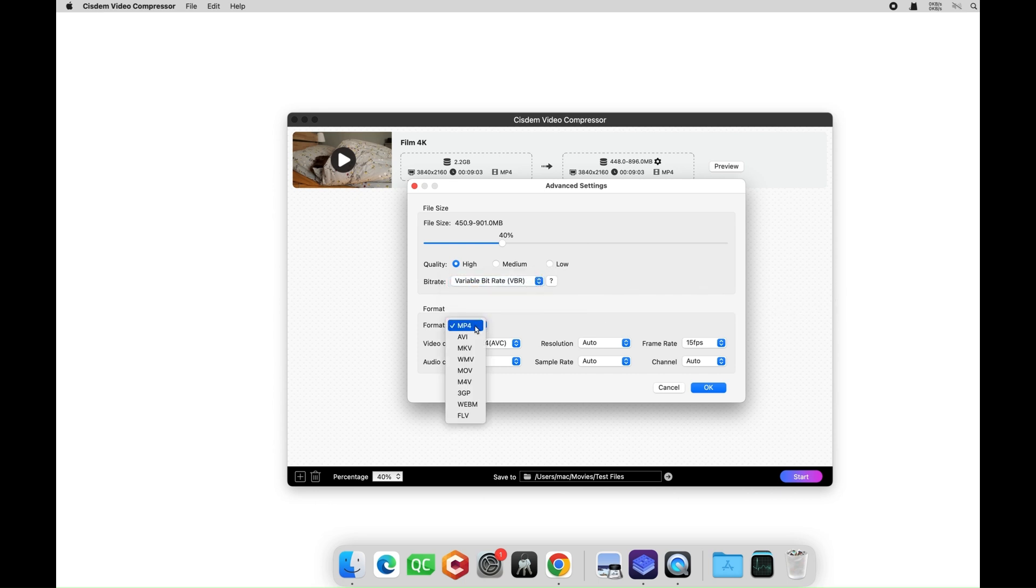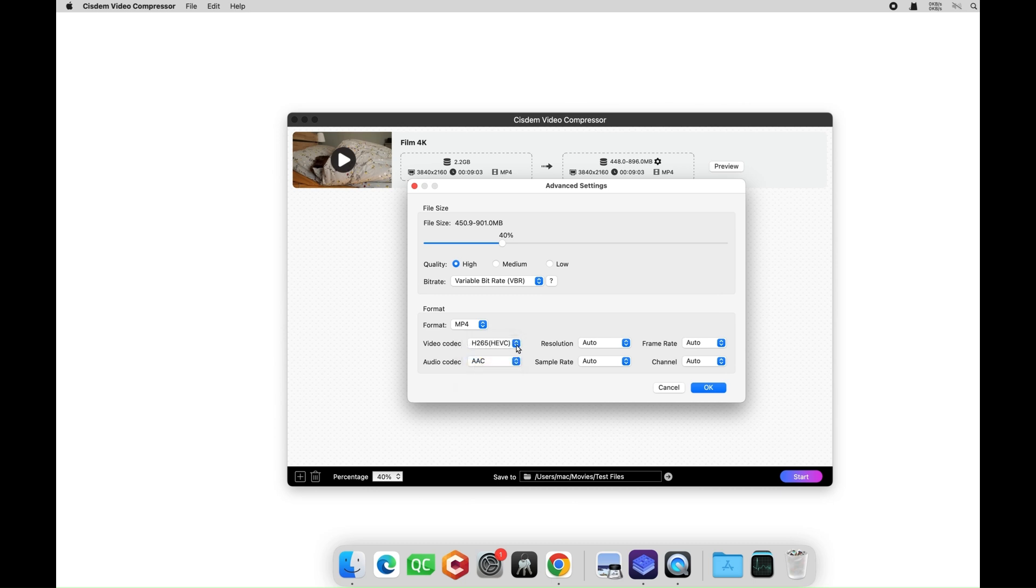In the format section, you can select the output format and adjust the corresponding video and audio codecs. For example, HEVC and AV1 provide more efficient compression.